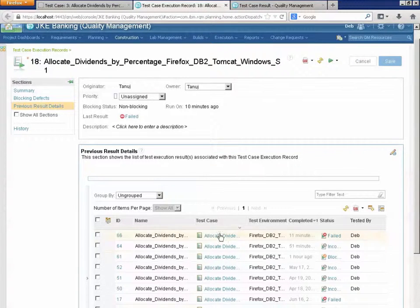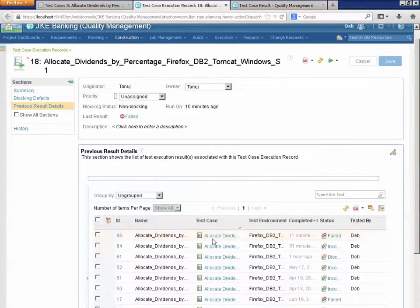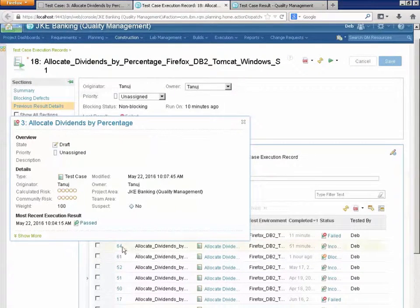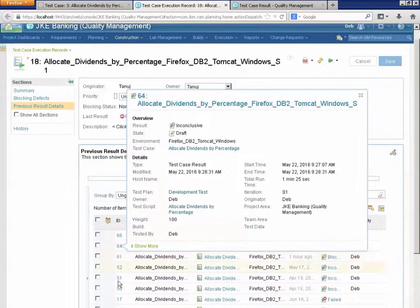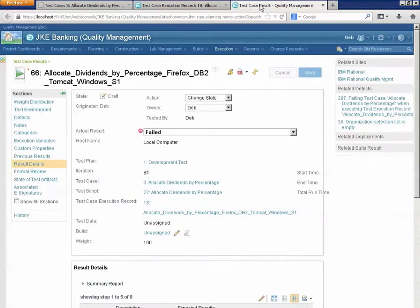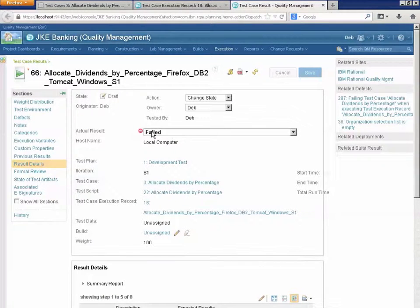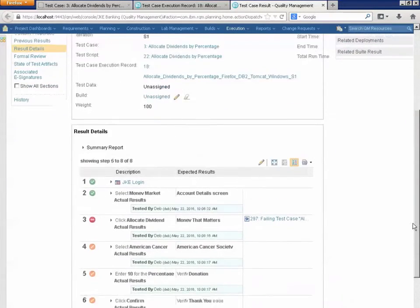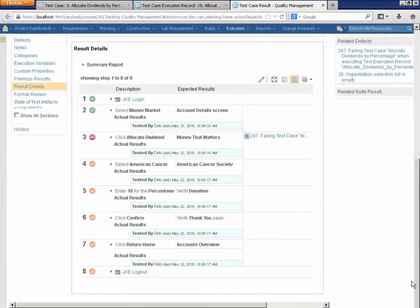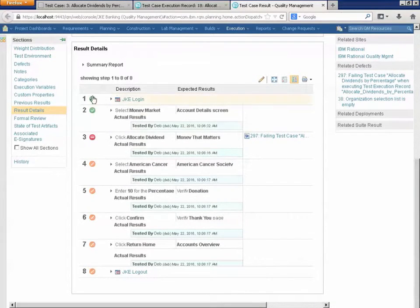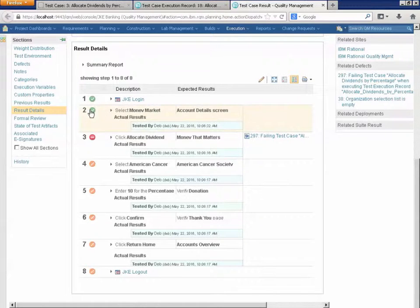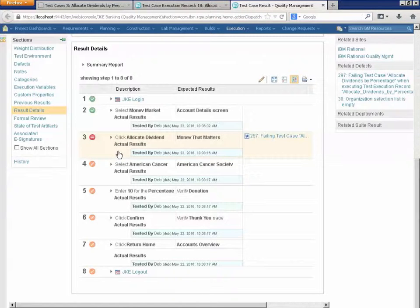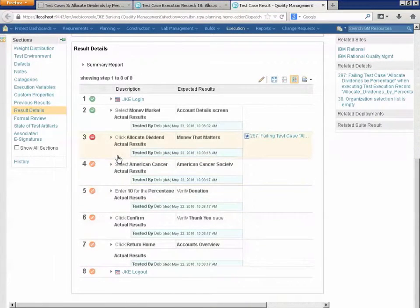If I dive down into one of these execution record results, these are the results here of all of these tests. I can see the last one which in fact failed and this is the full set of details from that last failed run. You can see the first two steps passed and the third one, the application crashed. And so I couldn't test any further than that.